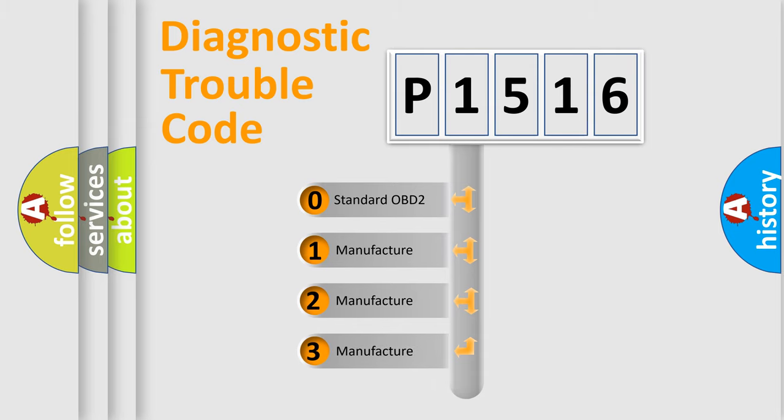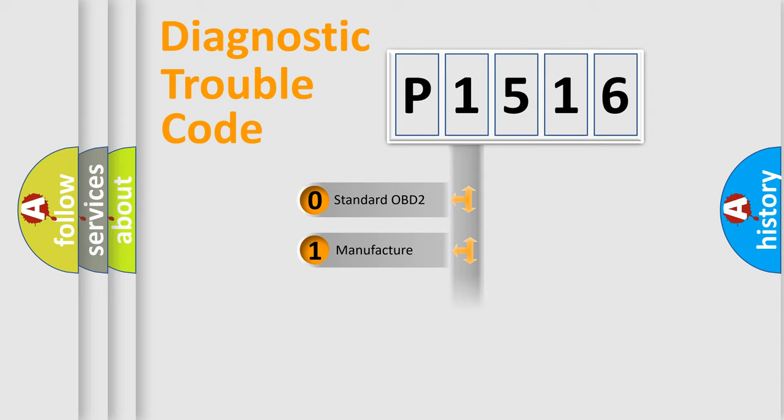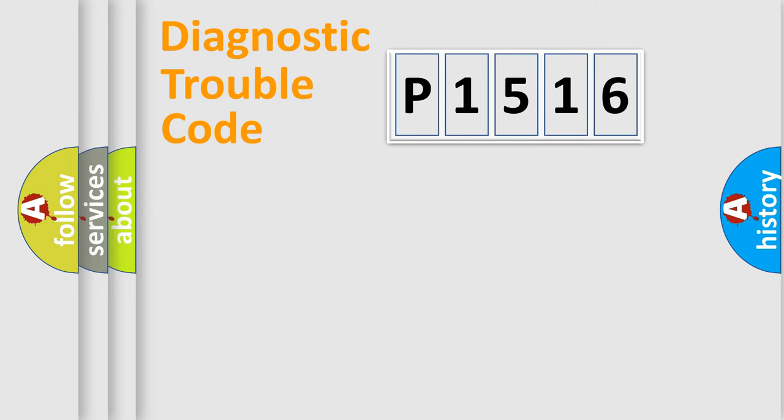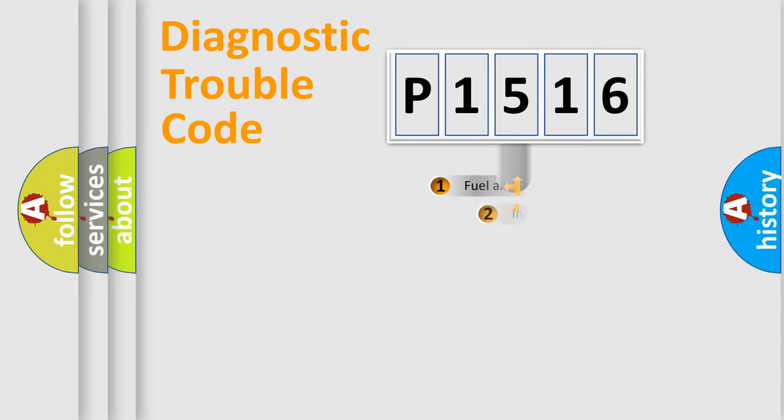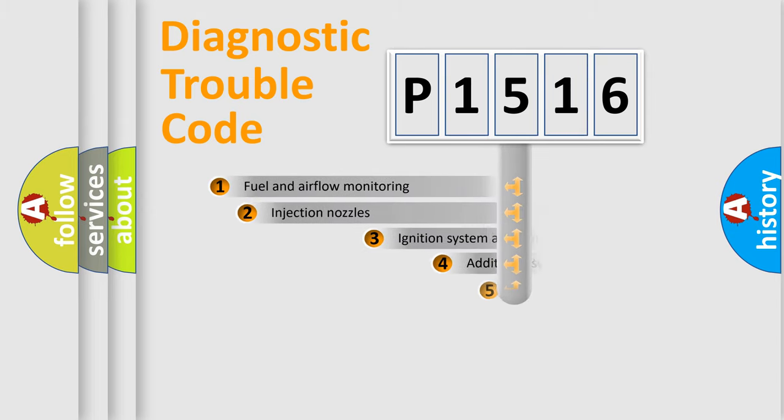If the second character is expressed as zero, it is a standardized error. In the case of numbers 1, 2, or 3, it is a more prestigious expression of the car-specific error.